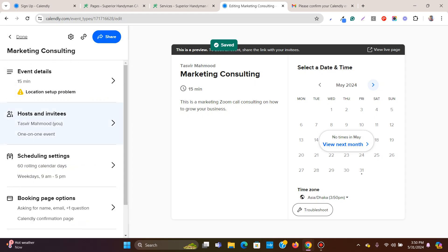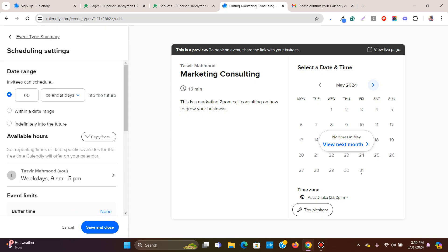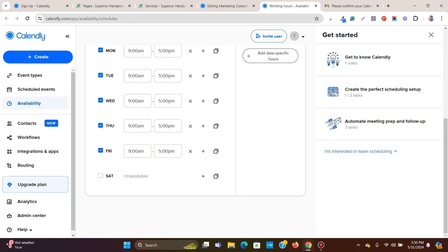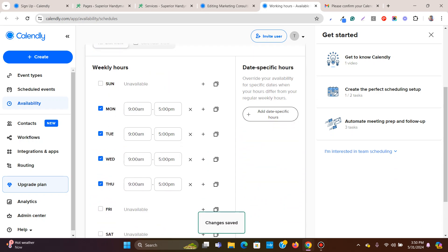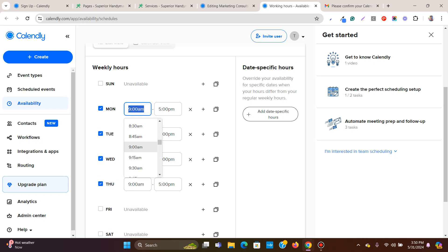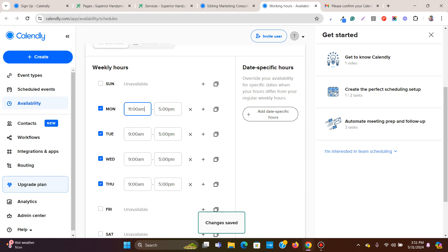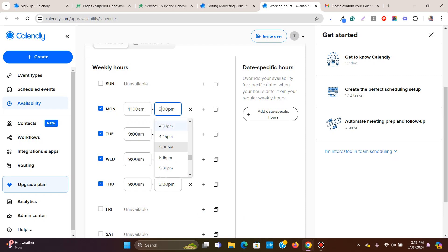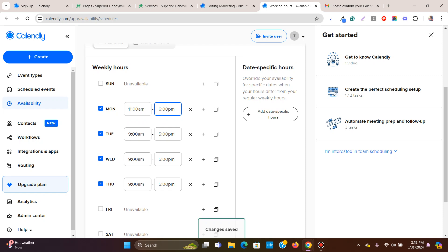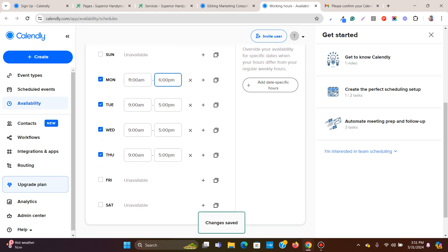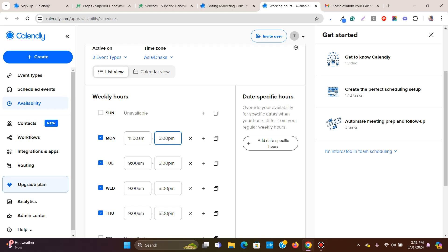In the schedule settings, you can customize your availability. For example, I don't want to include Fridays. I can set the time to start from 11 a.m. to 6 p.m. You can choose specific days, specific dates, and customize each time slot as needed.